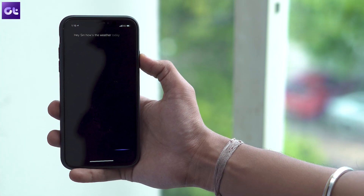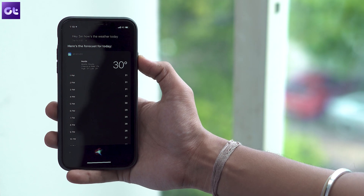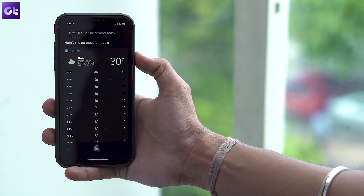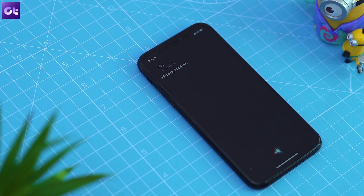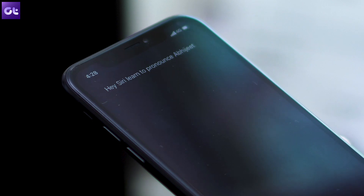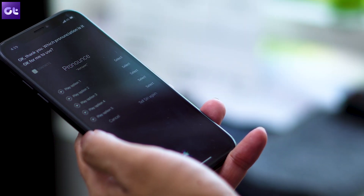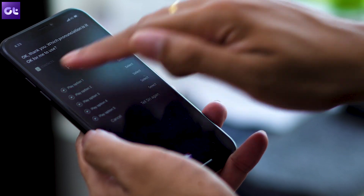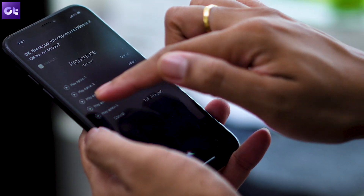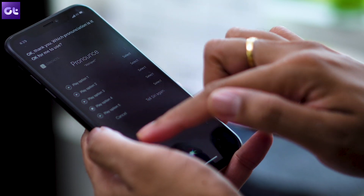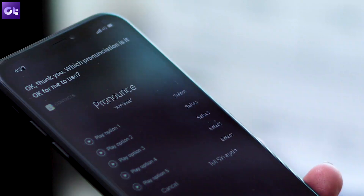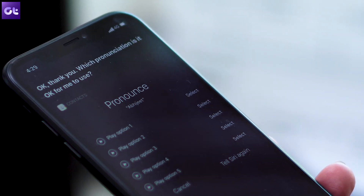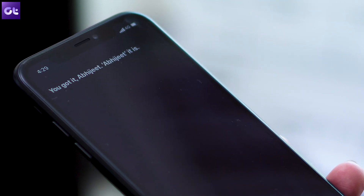Speaking of Siri, isn't it annoying when the voice assistant pronounces your name incorrectly? Well, on iOS 13 you can make sure that doesn't happen ever again. You can now train Siri to pronounce your name properly — to do so, bring up Siri and say 'learn to pronounce' followed by your name. Siri will then ask you to say it, and after you do, it will give you a couple of different options to choose from. Select the best one and Siri will remember that pronunciation for all future conversations.